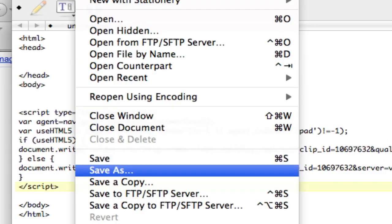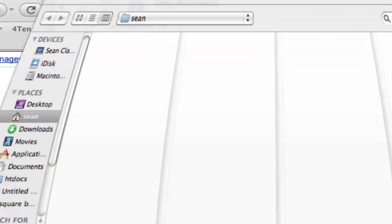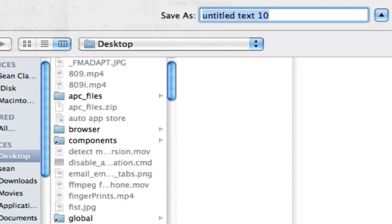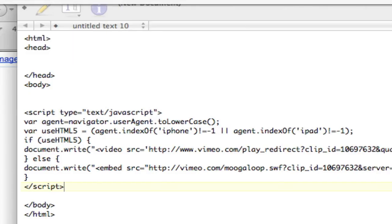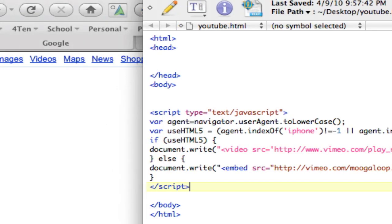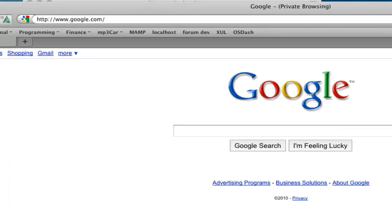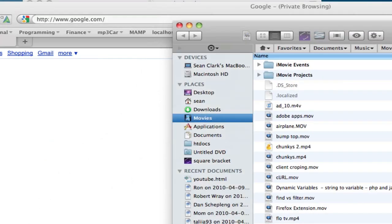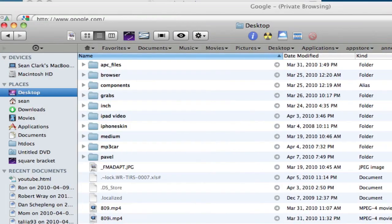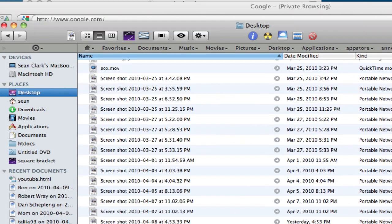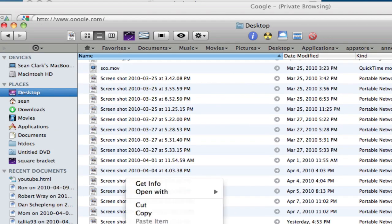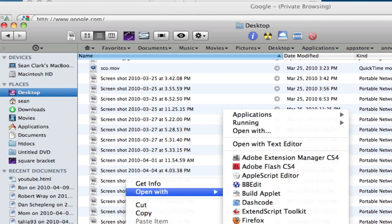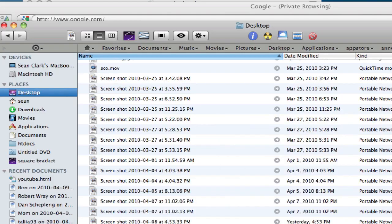File, save as, desktop, saving to YouTube.html. Bam. So, this is checking the browser, so we're going to actually do this in Safari, because I need to be able to change the user agent. Let's look at that file, YouTube.html, open with Safari. Where are you? Boom.